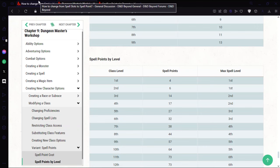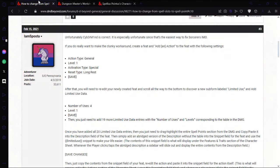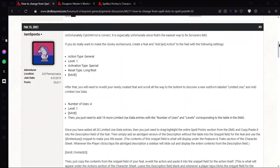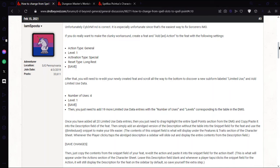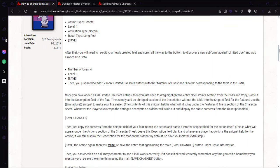D&D Beyond doesn't implement spell points at all despite it being one of the most requested features, so you'd have to create a workaround which is very clunky. Sposter has created a guide here in text form, so if you prefer a text guide walkthrough I will link to his post in the description.